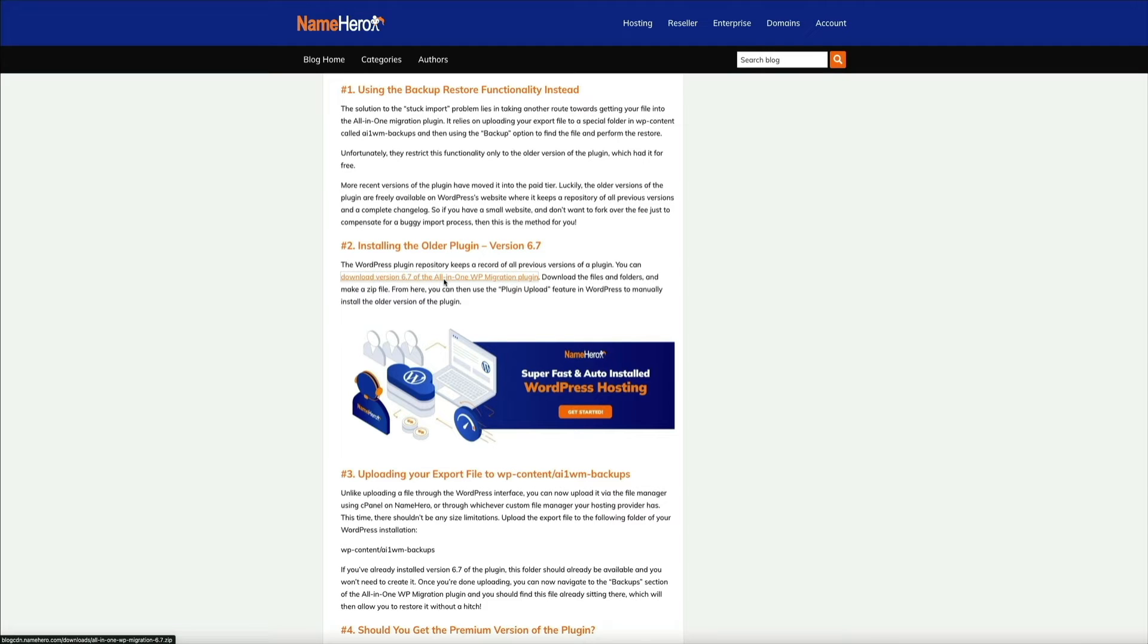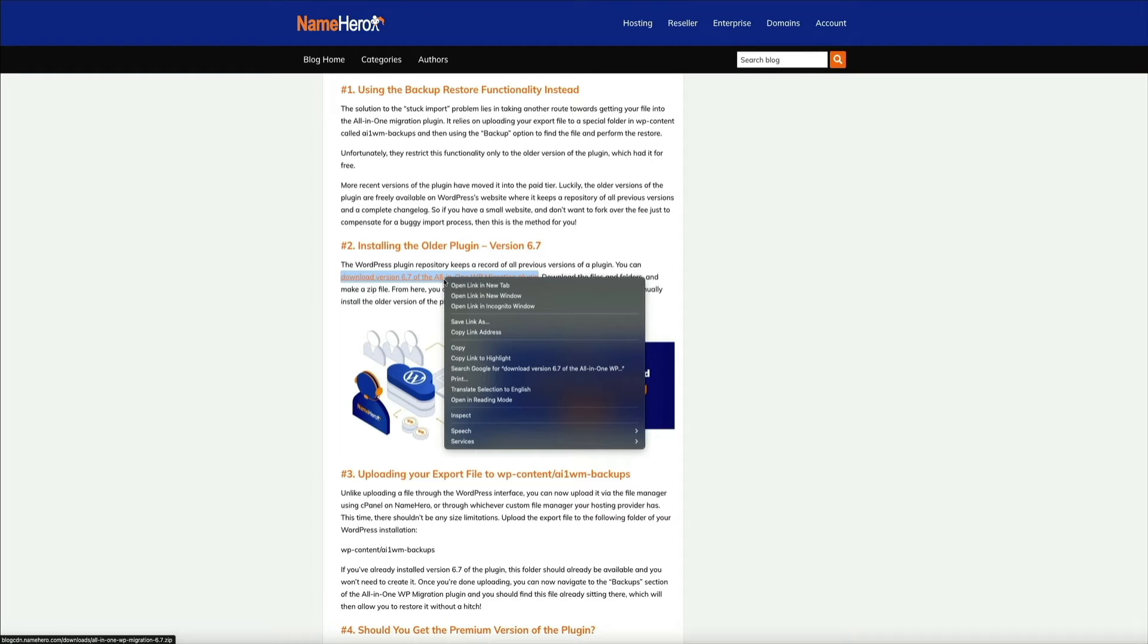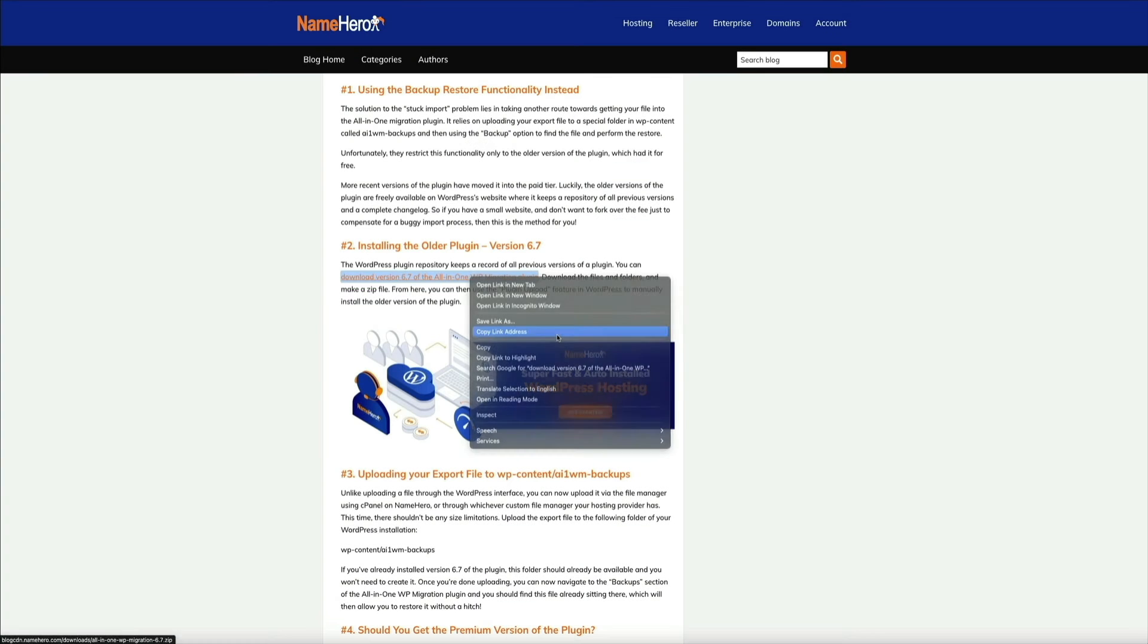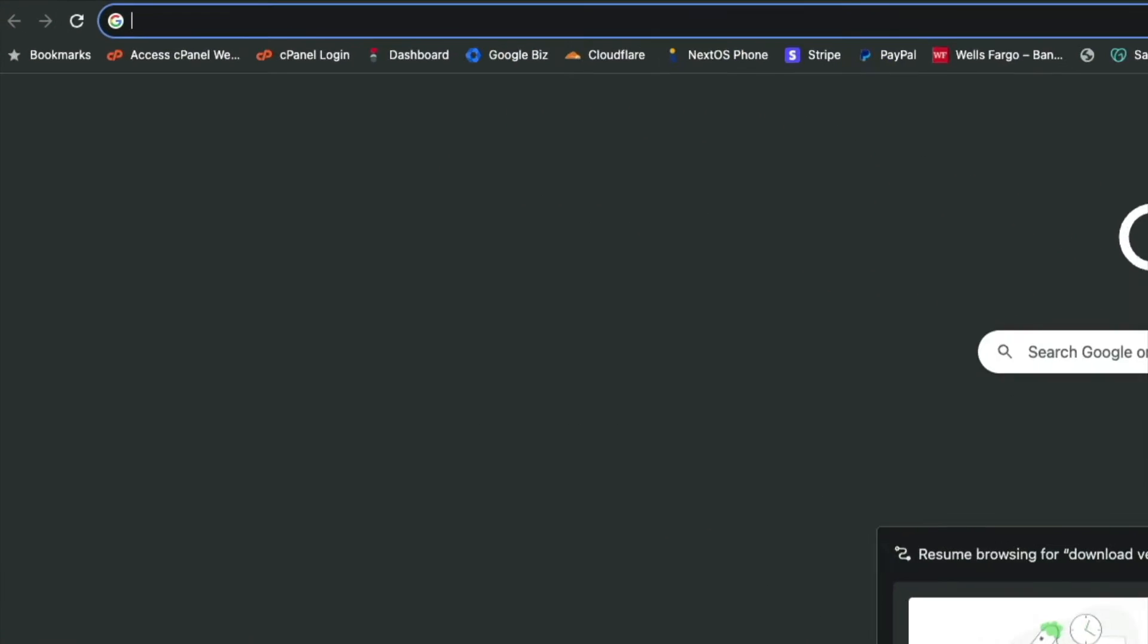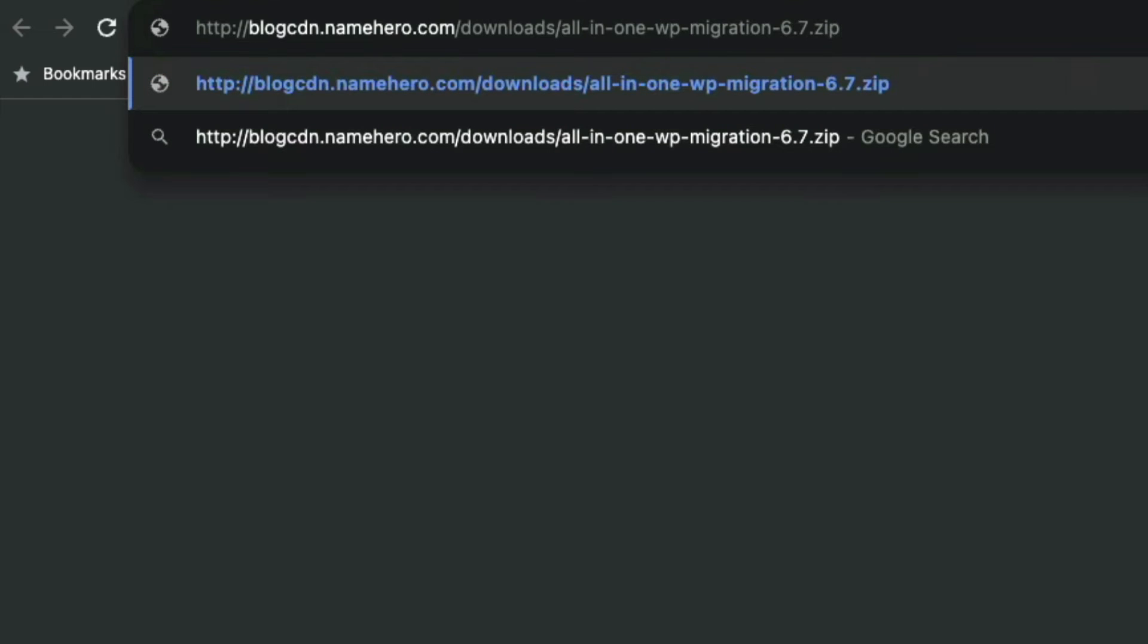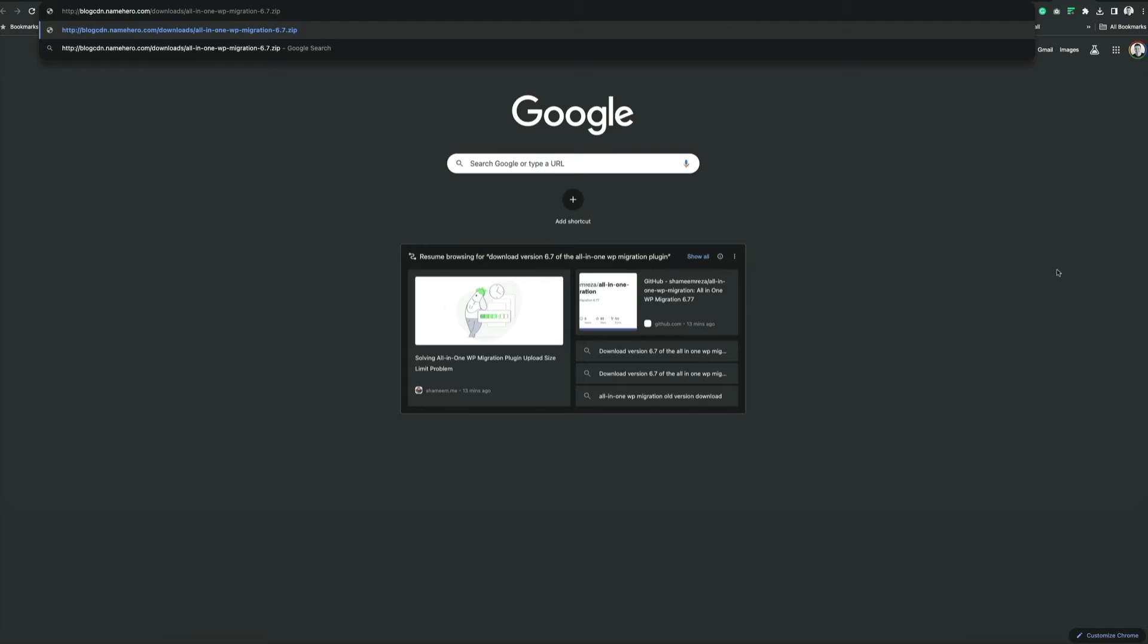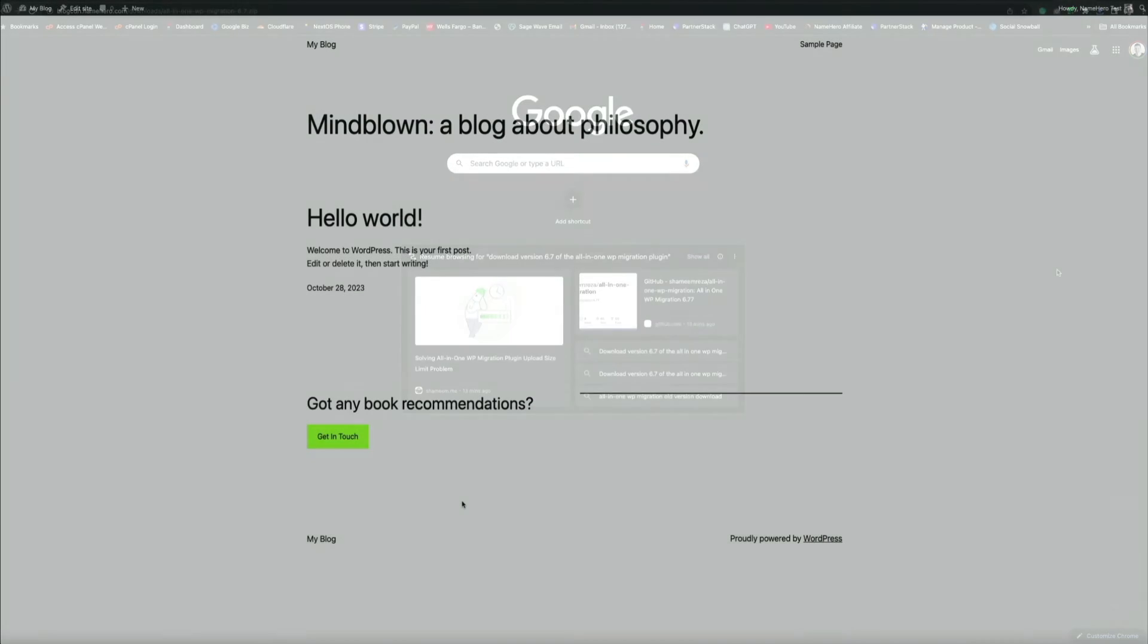But if you click on this link and nothing happens like it did for me, I think it's because I'm using a new version of the Chrome browser and I have some security and pop-up settings engaged. If you click on this and nothing happens, simply right-click on the hyperlink and select copy link address. Then open a new browser tab, paste the link in the browser, click enter on your keyboard, and the download will initiate and you'll get the zip file of the 6.7 version of the All-in-One WP migration plugin.